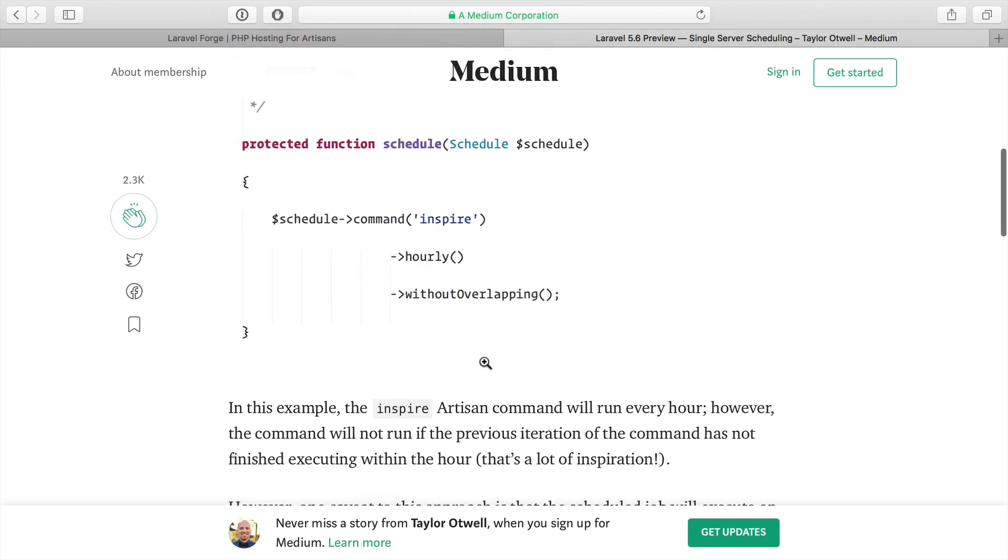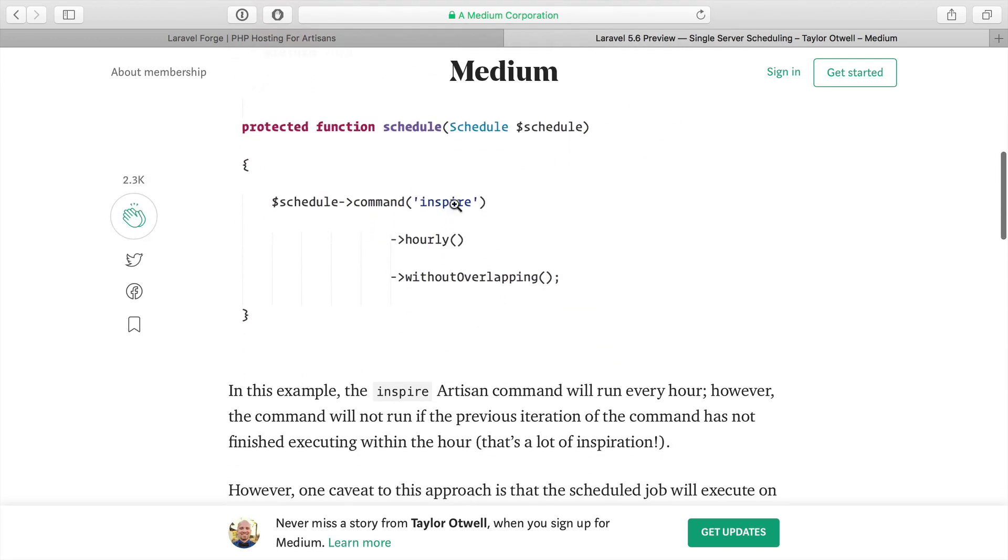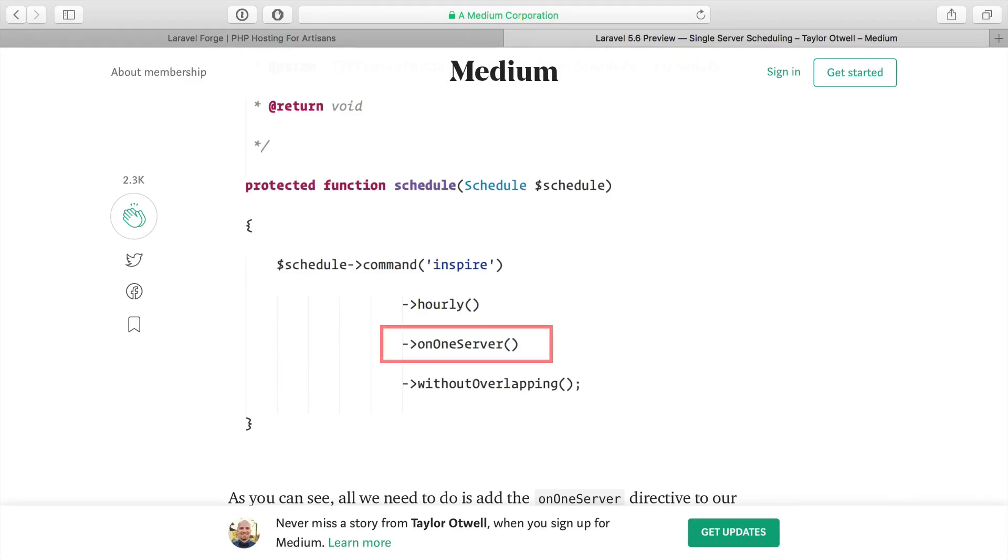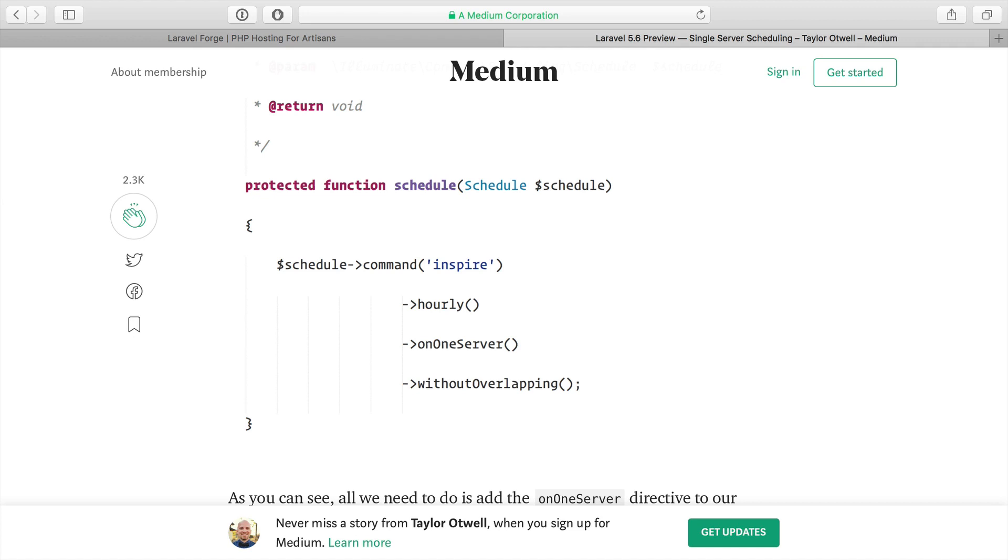What this is going to do is take any scheduled command and add the onOneServer method call, which is going to say to run this cron task, whatever commands are set to run in the Laravel scheduler, only on one server. So if you have multiple servers up and running, this is going to take care of some background work that decides which server should run this cron task, if any. In other words, if the cron task is already running, it won't allow it to run again.